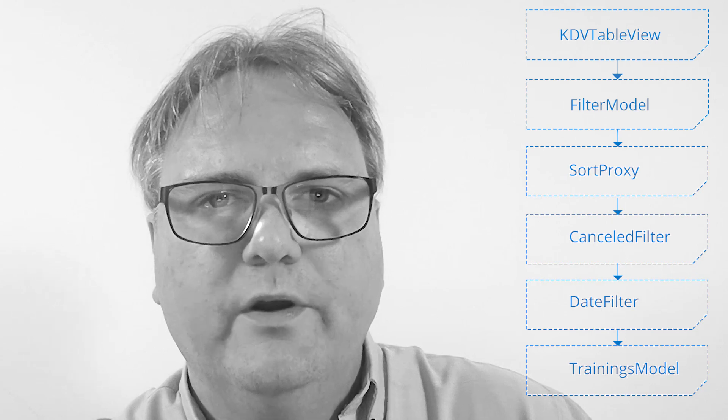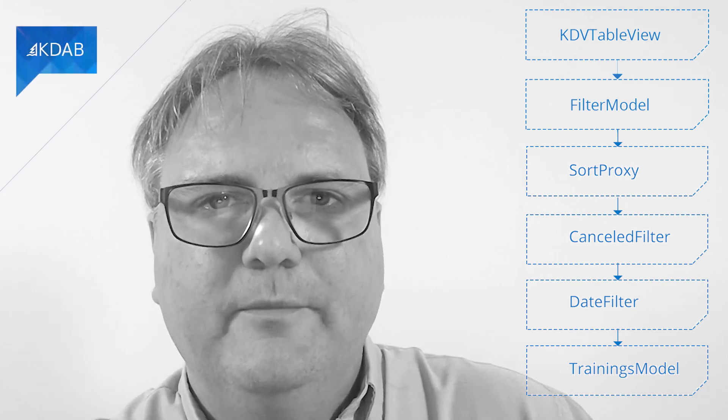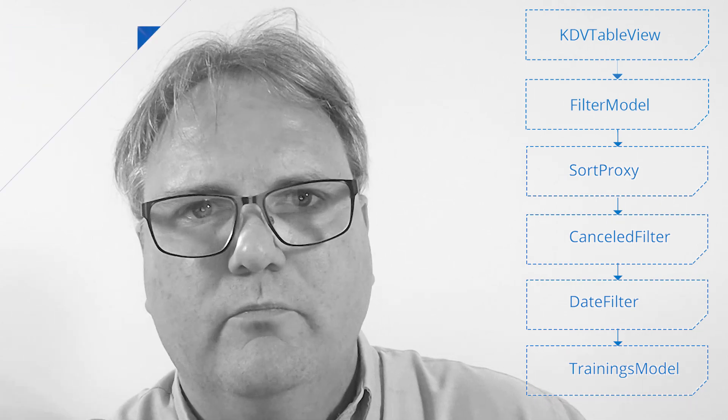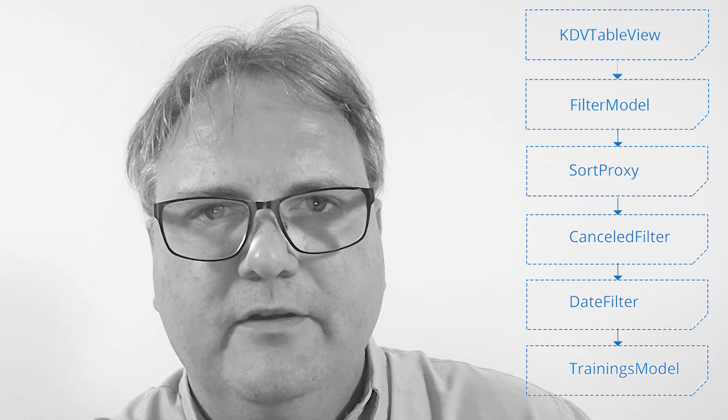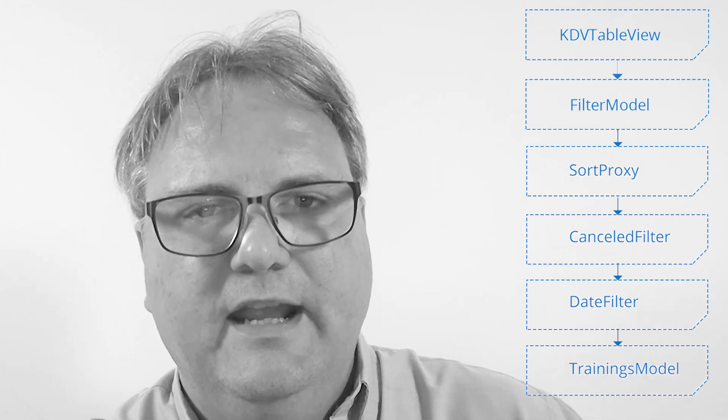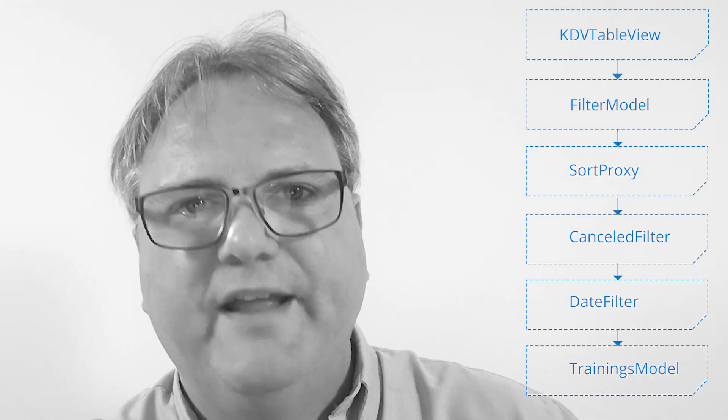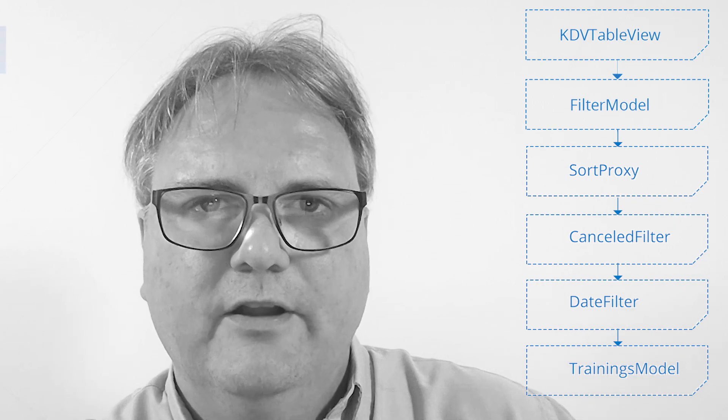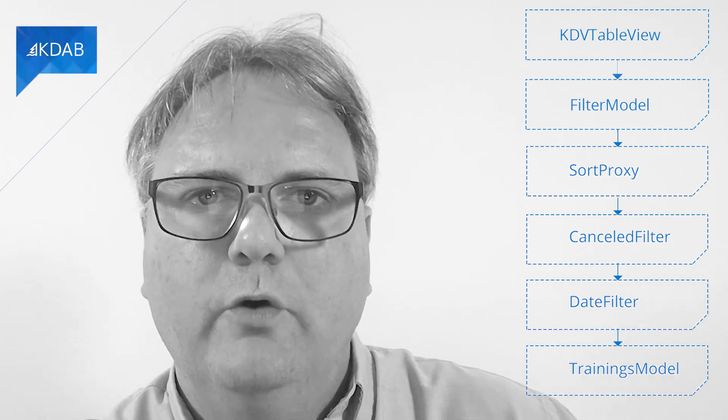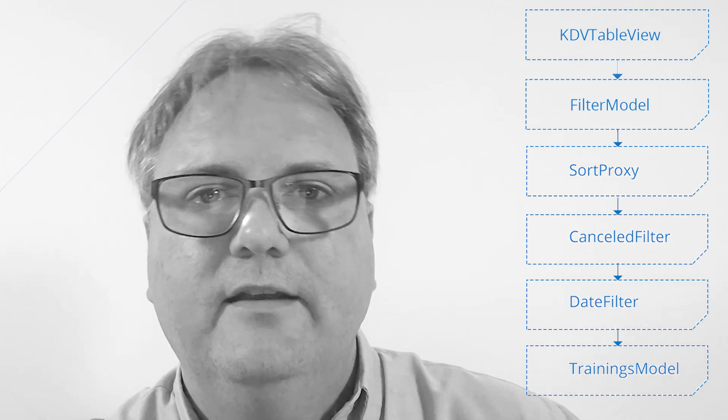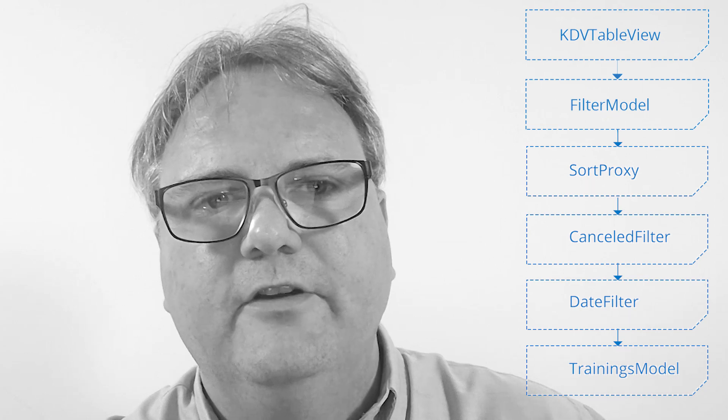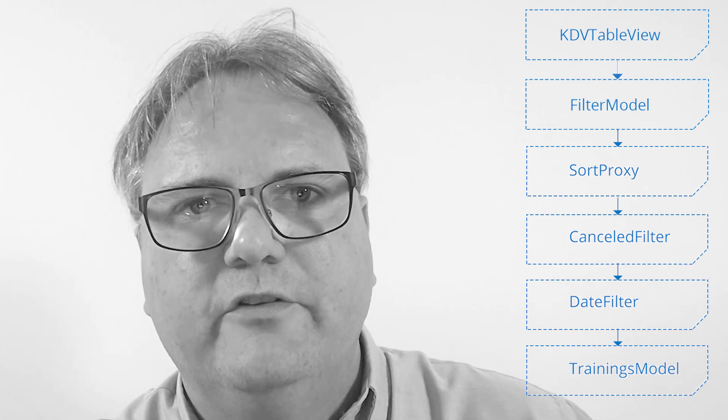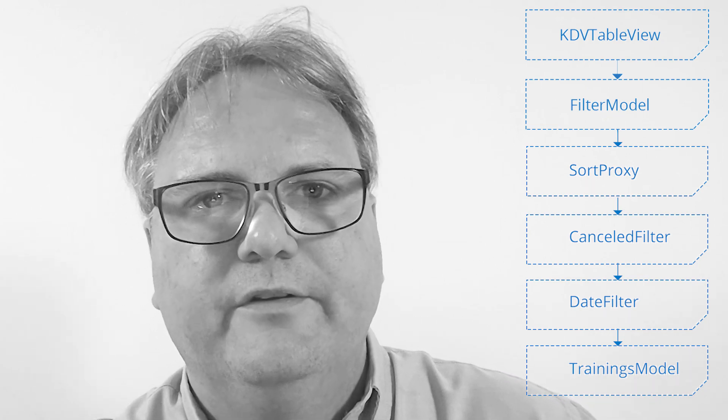The view calls the data method on the model that it sees, namely the filter model. The filter model itself is a subclass of QSortFilterProxyModel. The QSortFilterProxyModel has an implementation of the data method. Let's have a look at that to understand what it does when it's given a role that it doesn't know about. Because the role that I gave it was global roles colon colon employee ID. That is not one of those 20 different predefined roles. You know, the display role, the edit role, the decoration role. It was my very own integer. Let's see the implementation for QSortFilterProxyModel colon colon data.